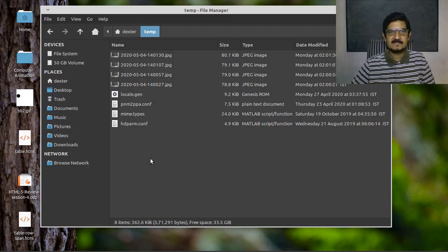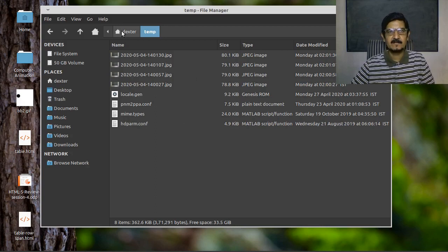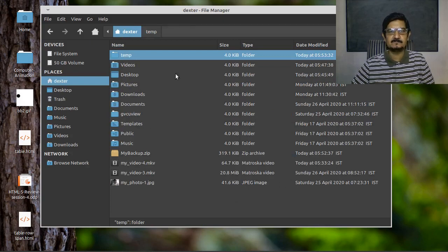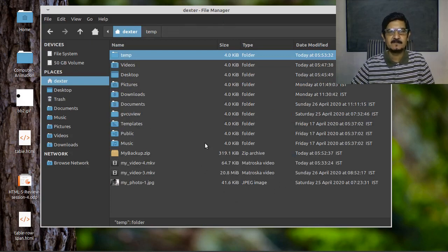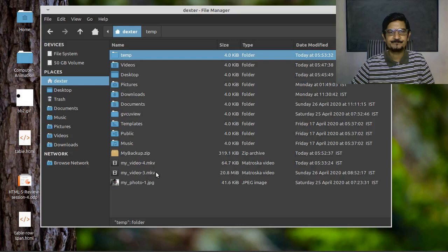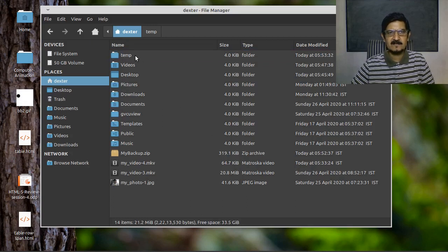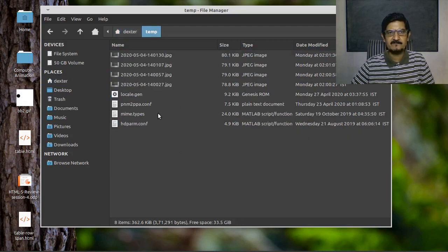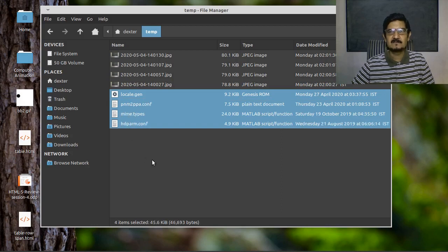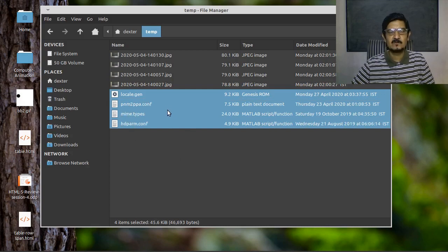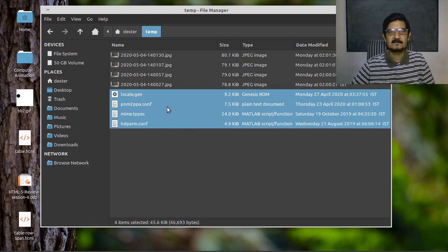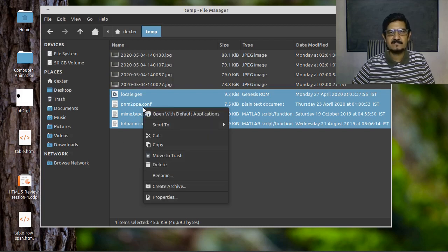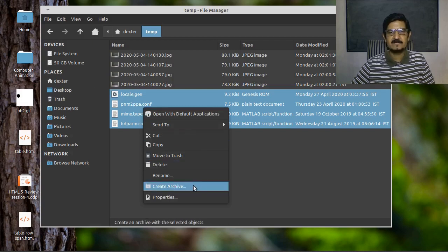Let's see another way of creating these zip files. This is applicable if you want to simply archive a folder or some one or two files from a specific location only. Let's try to go to temp and archive these four files. Just hold ctrl and left click on the files and these are selected. Then right click on this and you can say create archive.